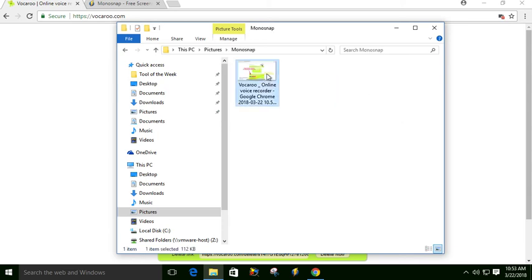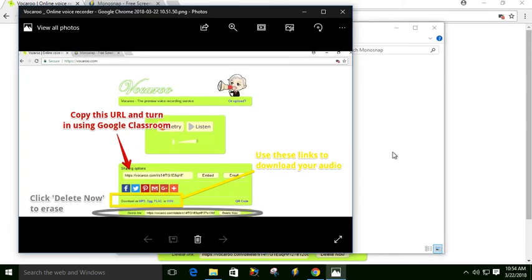I can see my little image will open up. So I can put this on my website, I can put it in a Google Doc, a Word document, Google Classroom, so students can see easily how to turn in their Volcaroo.